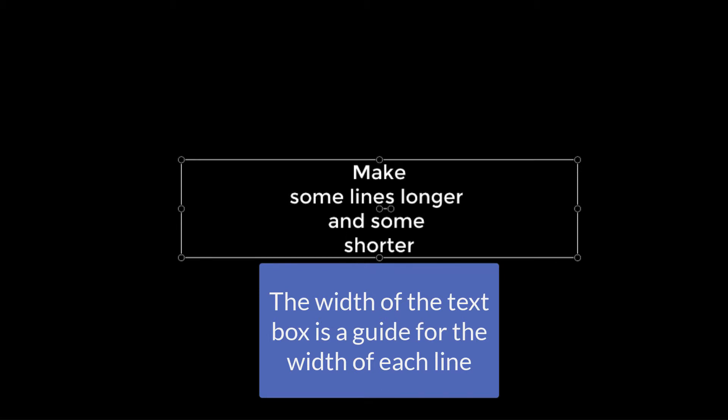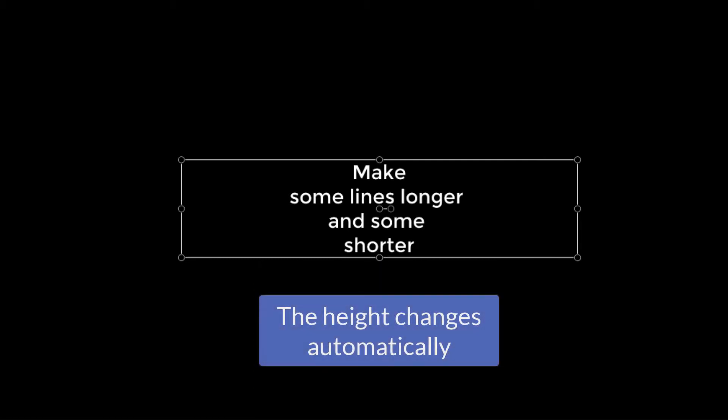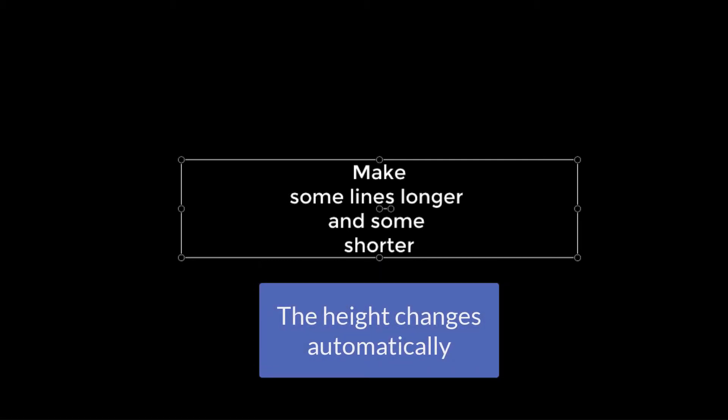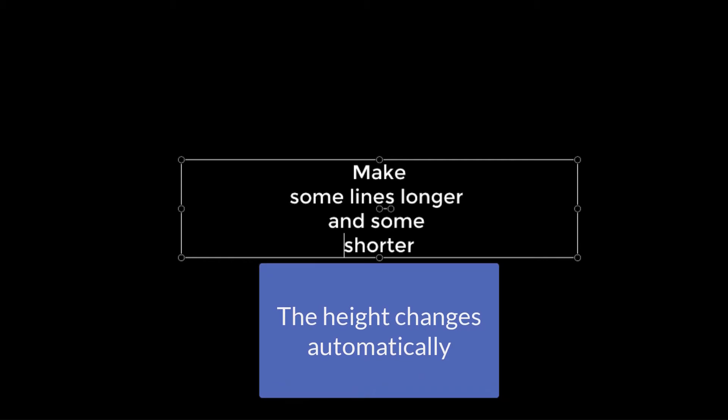The wider the text box, the larger the fonts will be. Don't worry about changing the height. After we apply the effect, the height of the text box will automatically change.